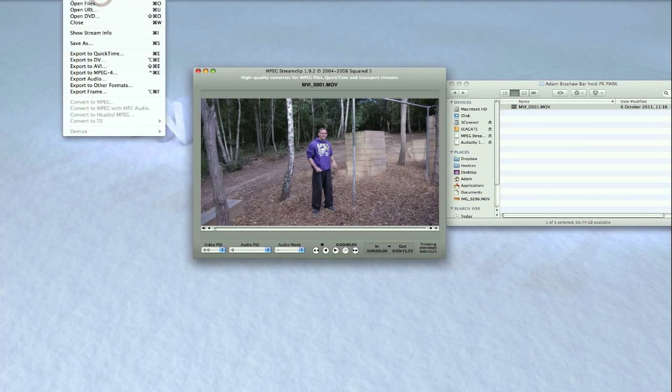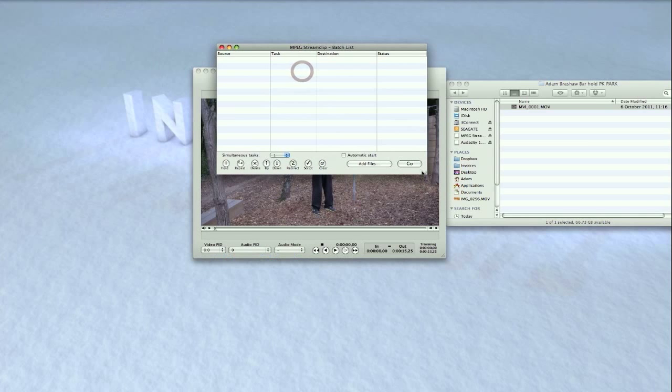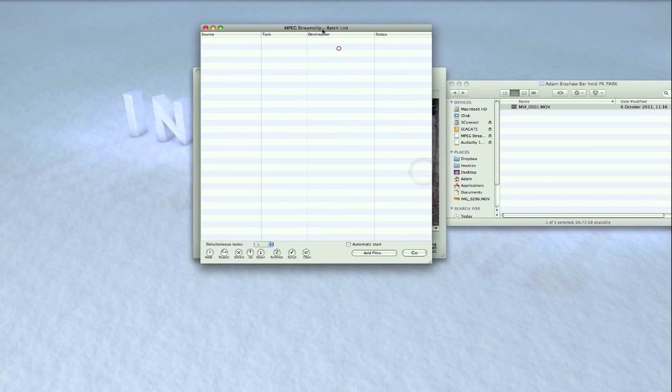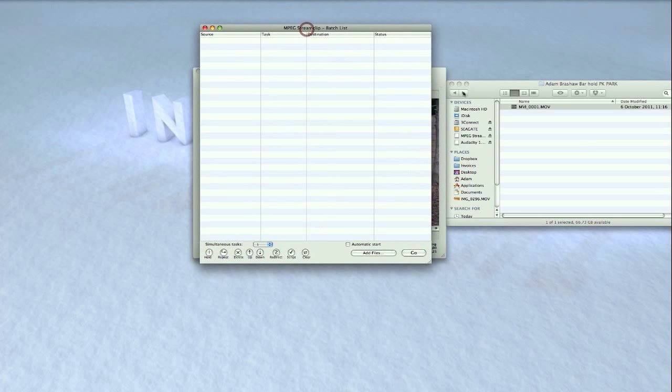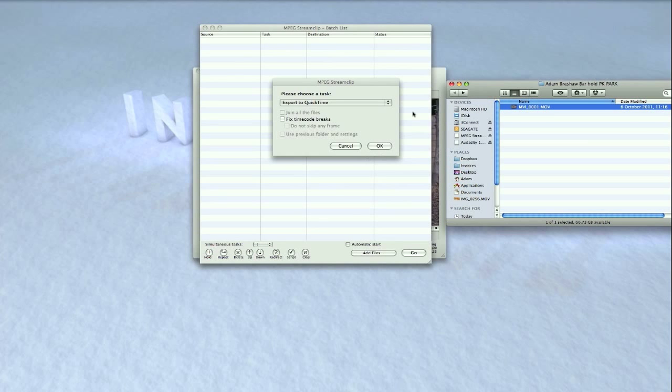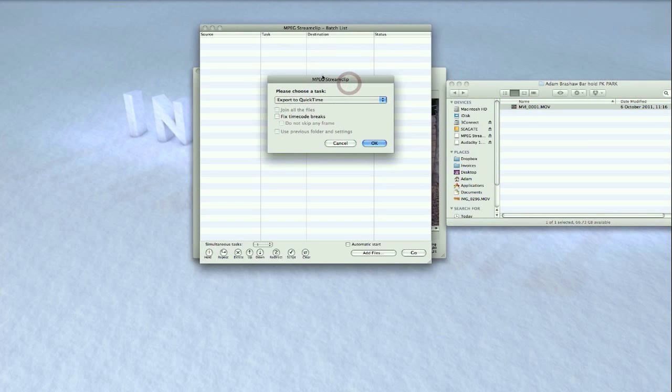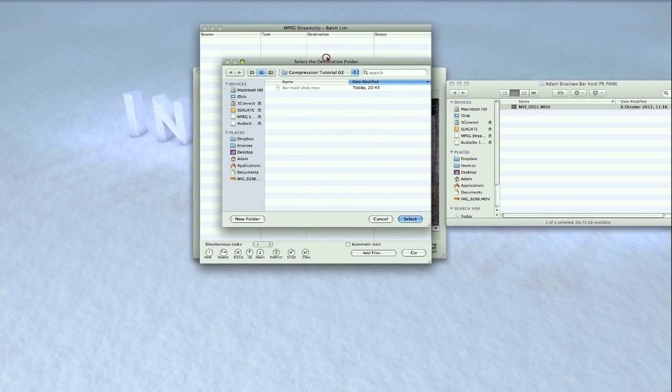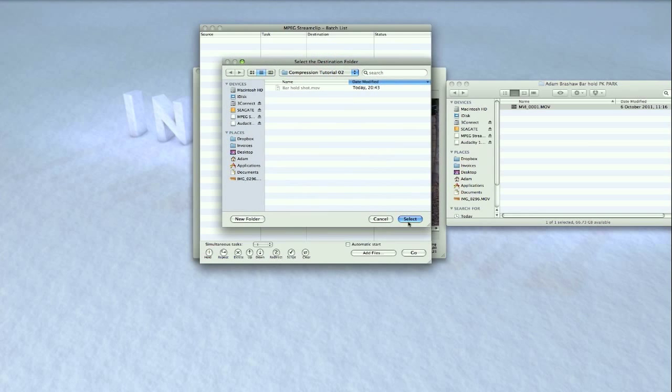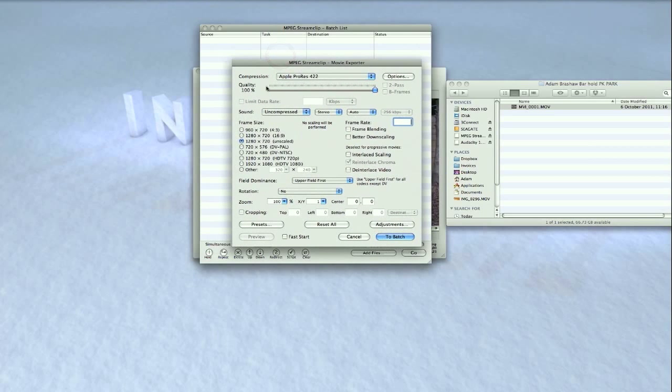of those clips that you want to compress together. For this tutorial, I'm just gonna click one clip, but you can select 25 or 100, whatever, it's up to you. Then you get the same window as you got before with the single clips. Basically, choose your task: Export to QuickTime. Save the destination folder. It's the same settings as before: Apple ProRes, quality, uncompressed, everything else is